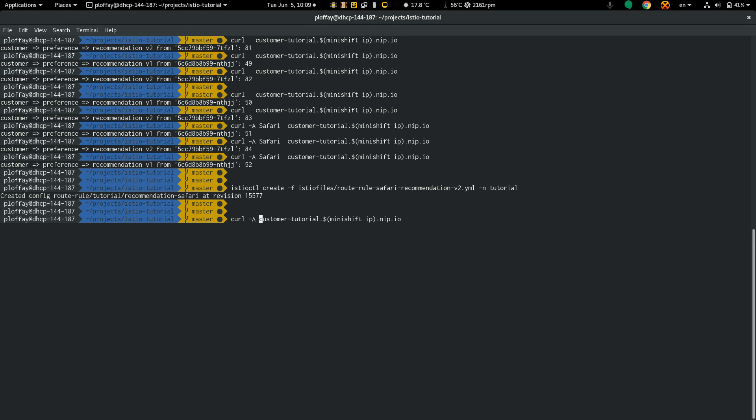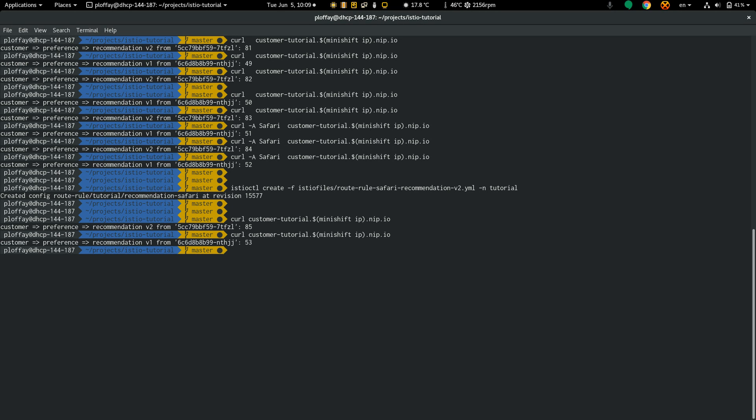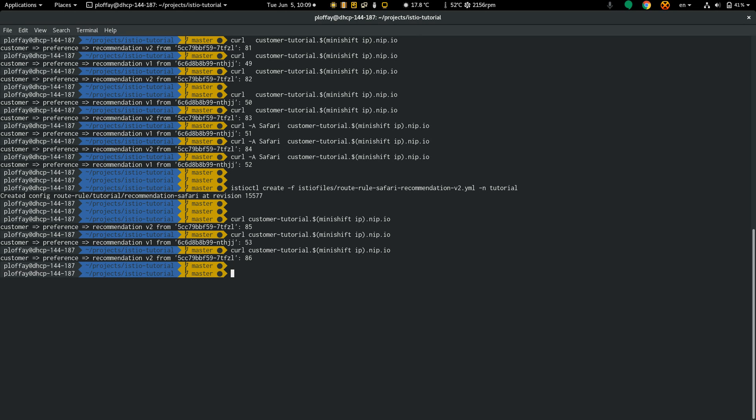Without user agent, which will use user agent curl, it calls recommendation version 1 and then recommendation version 2 as before.